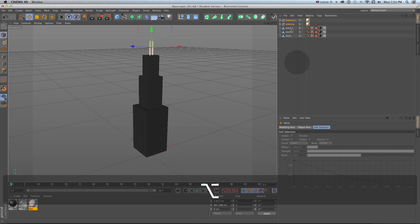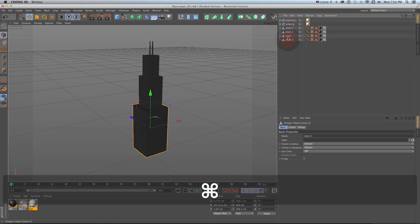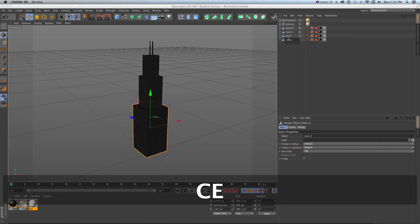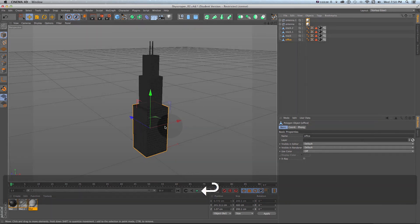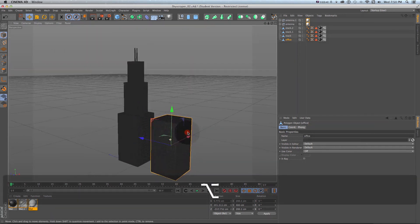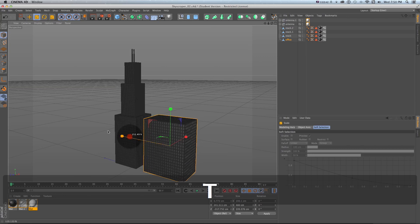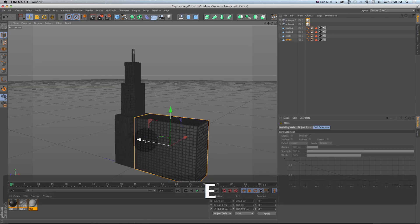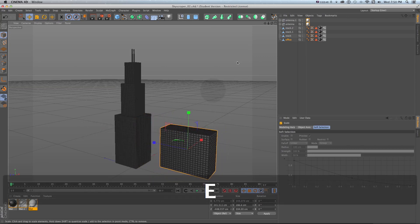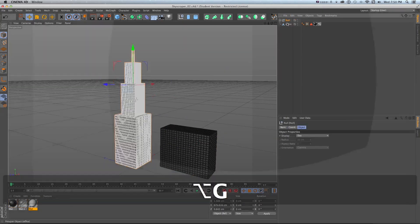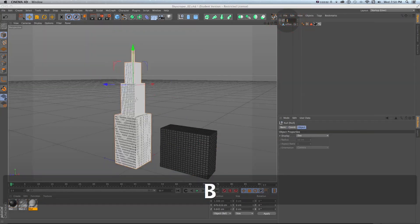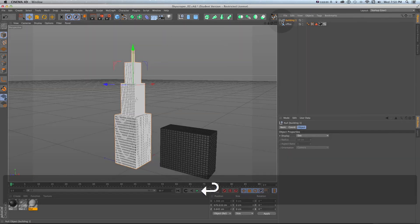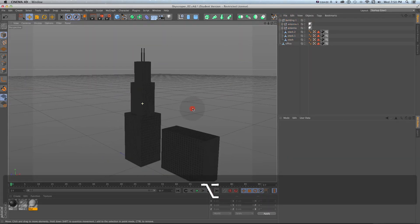If we wanted to duplicate this we could just duplicate this first stack and I'll call this maybe an office for office building and I can drag this out. I'll just press T and scale this to the left and we can just get a whole different building. Maybe scale that down and then I can grab everything else except that and I'll do option G and call this building one.